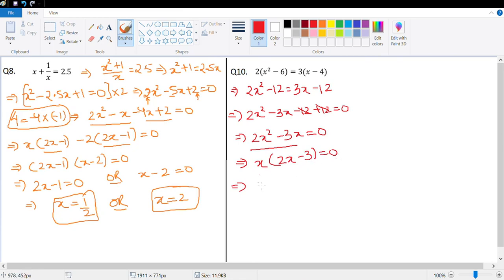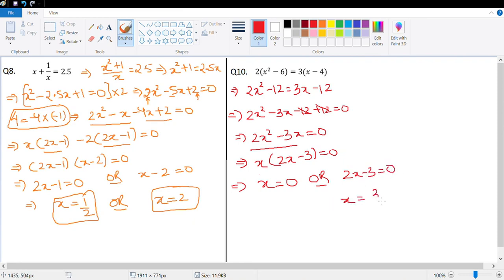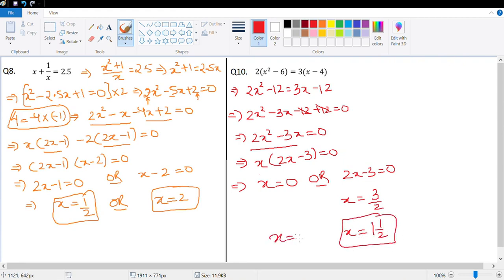By the zero product rule, x = 0 or 2x − 3 = 0. This gives x = 3/2, which is x = 1½, and x = 0. So the two possible values of x are x = 0 or x = 1½.